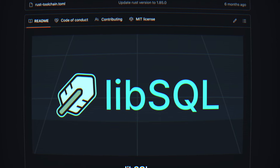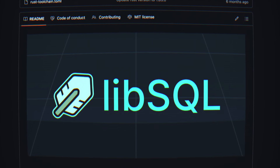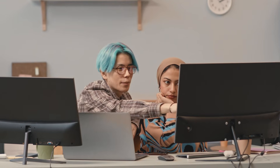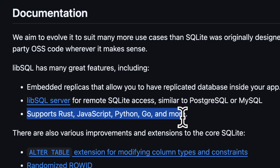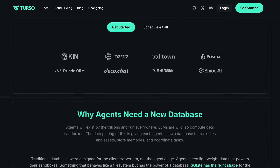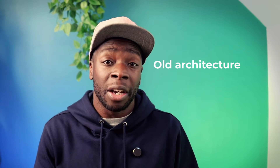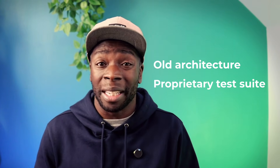So LibSQL, a fork of SQLite, was created to build a community for updating the database and included features like replicas, a server, and official clients. Turso, the same company behind LibSQL, offered hosted versions of LibSQL. But LibSQL was attached to an old architecture with a test suite that isn't publicly available.